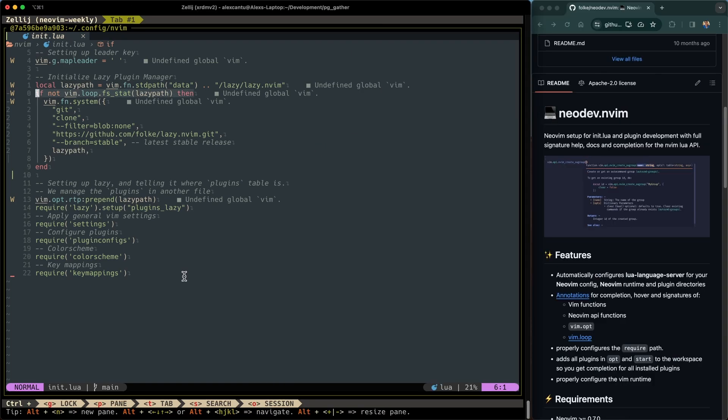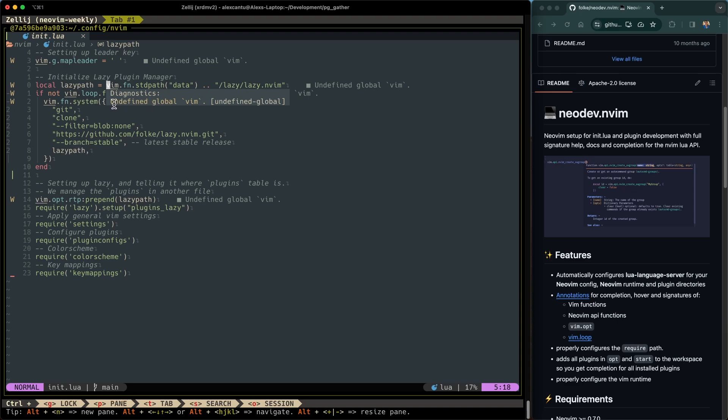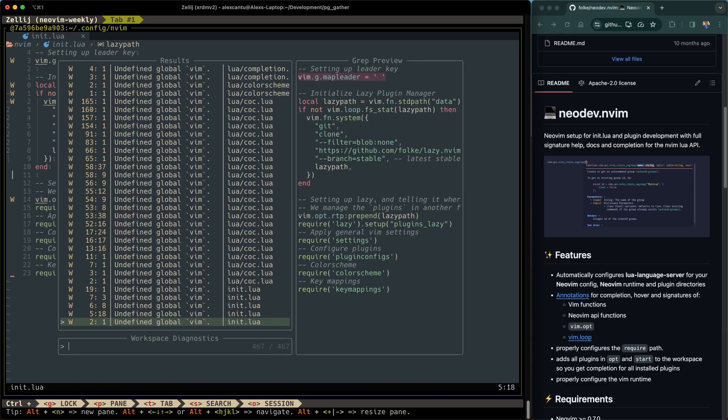Okay, so here we are in the init.lua file. And right away you'll notice that I have some diagnostics that appear specifically on the Vim global here. If you hit square bracket D to go to the diagnostic, you'll be able to see that the diagnostics is undefined global Vim.